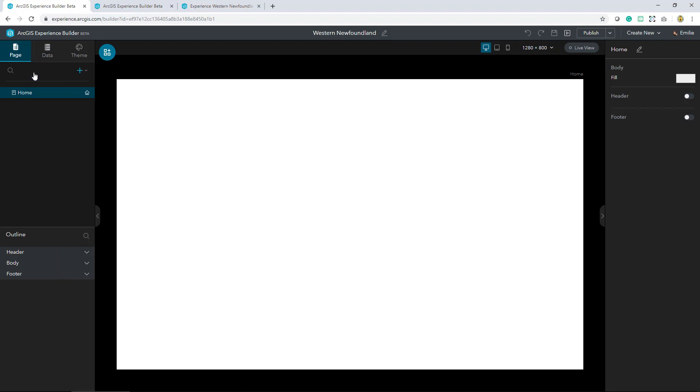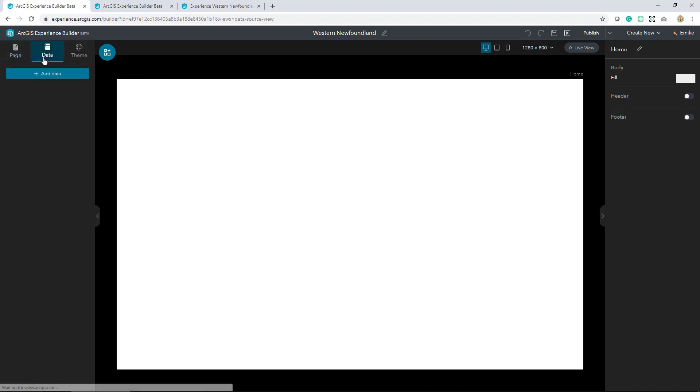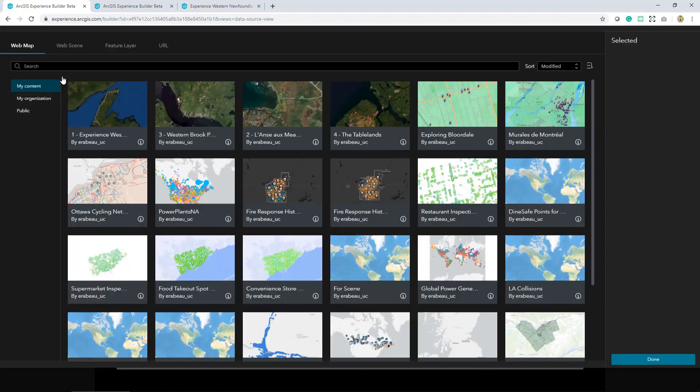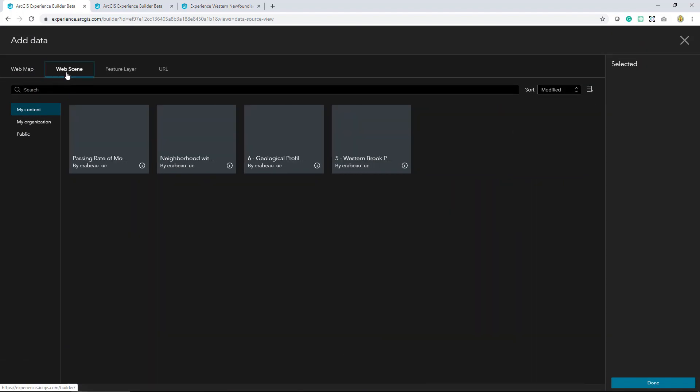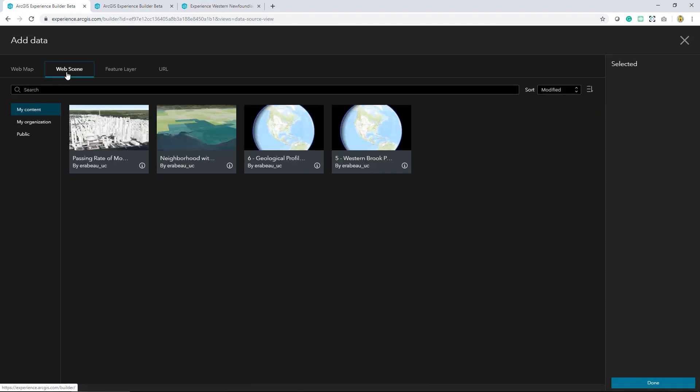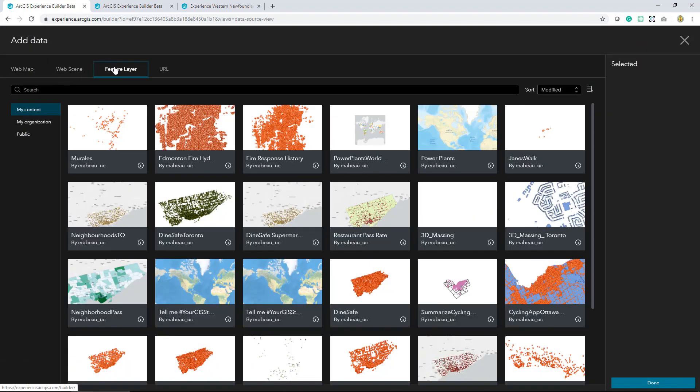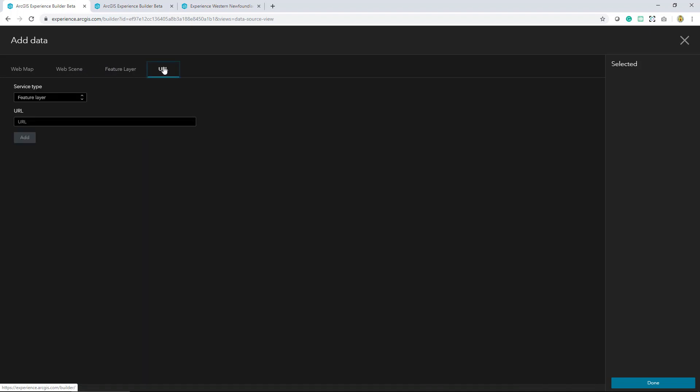I want to take a closer look at this data tab. Data is defined using data sources and widgets can access data from private and public content in ArcGIS Online. The Experience Builder allows you to connect seamlessly to web maps, web scenes, feature layers, or URLs like your ArcGIS Enterprise services, and this is all done within the exact same experience.